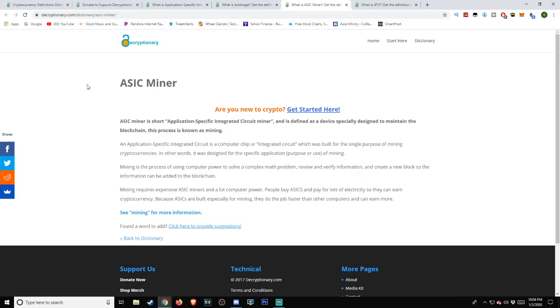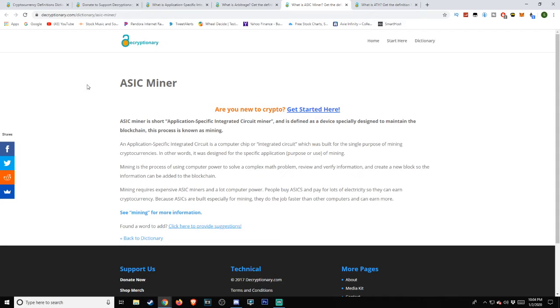Mining requires expensive ASIC miners and a lot of computer power. People buy ASICs and pay for lots of electricity so they can earn cryptocurrency. Because ASICs are built especially for mining, they do the job faster than other computers and can earn more.